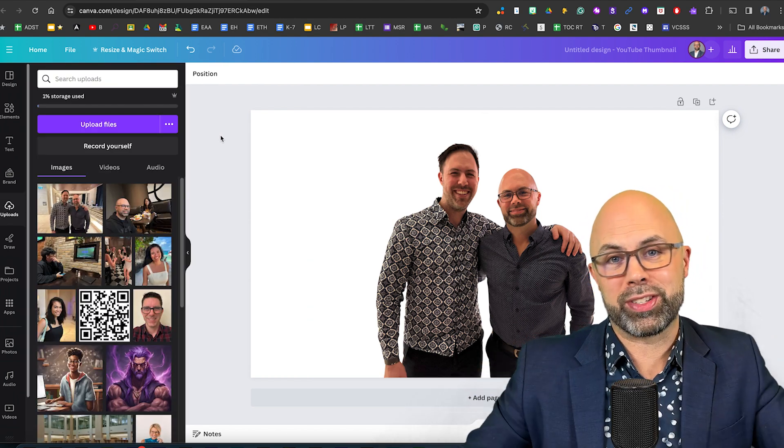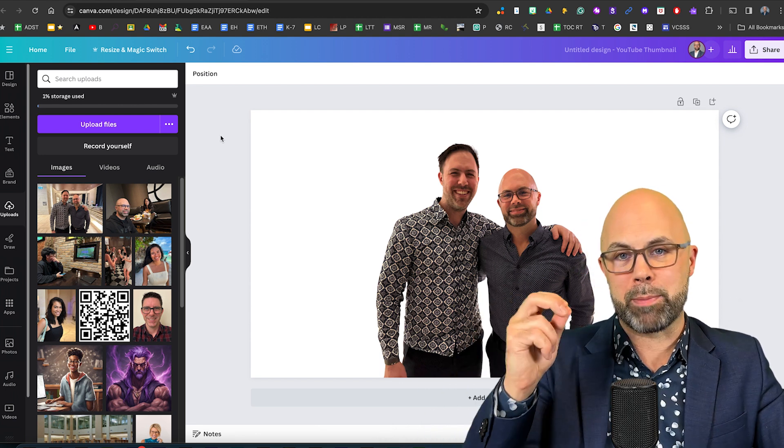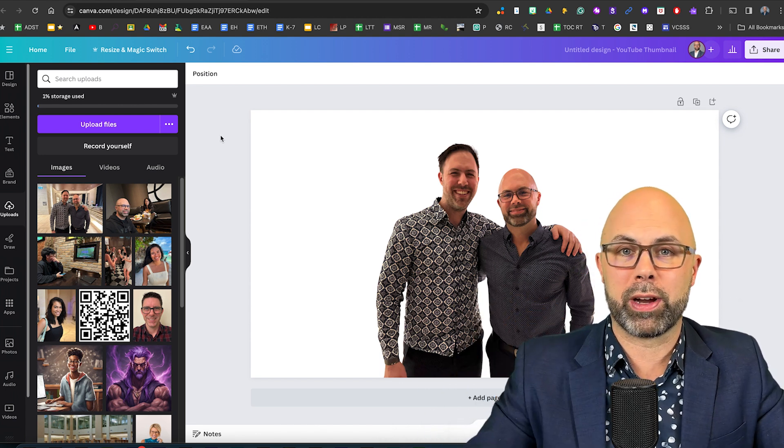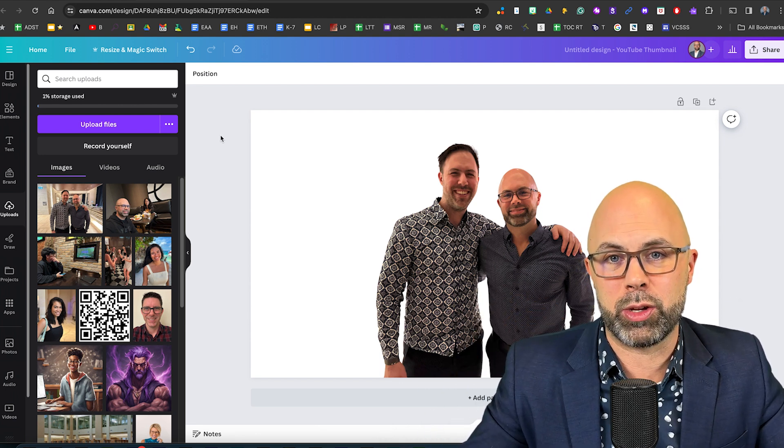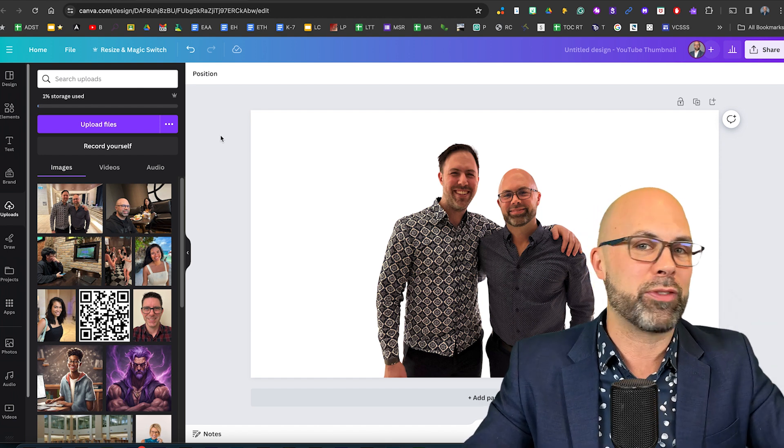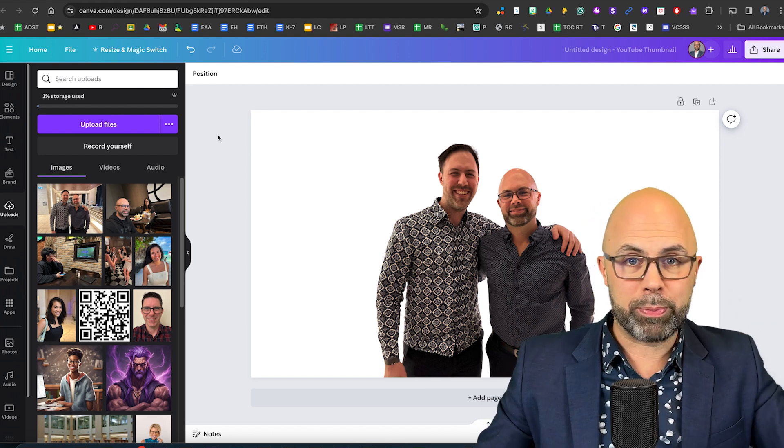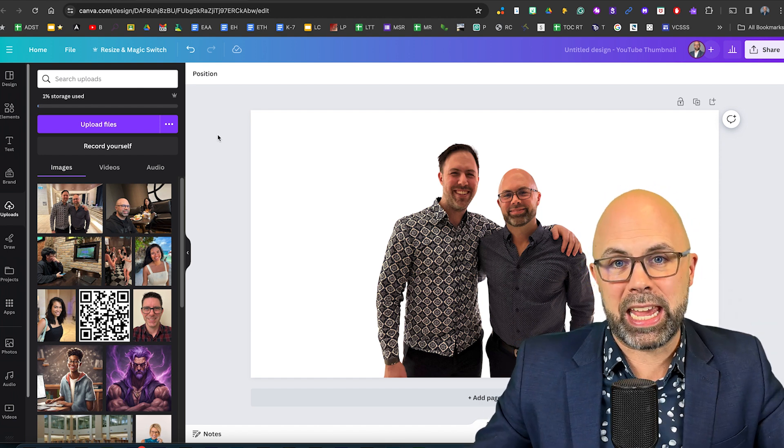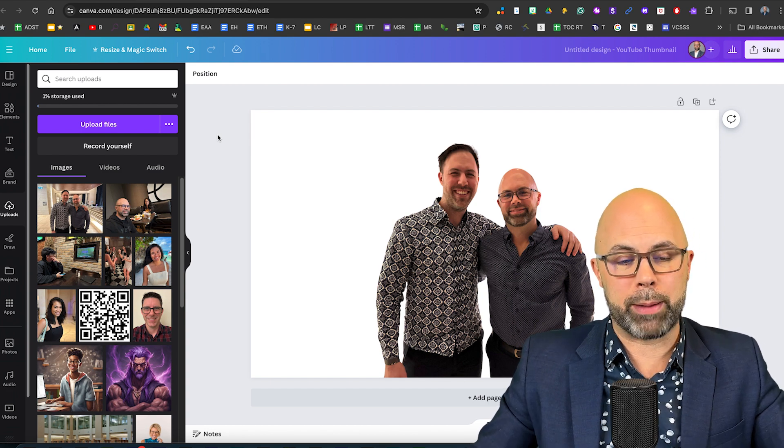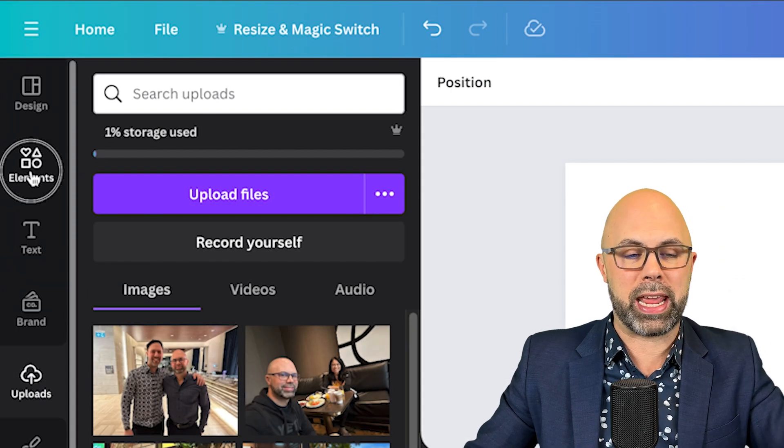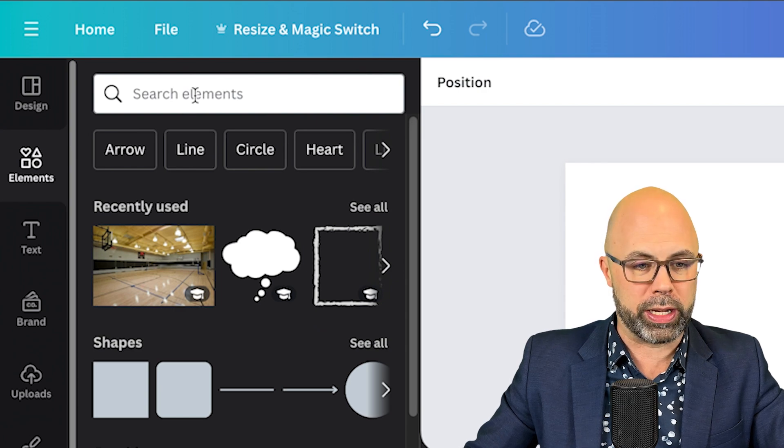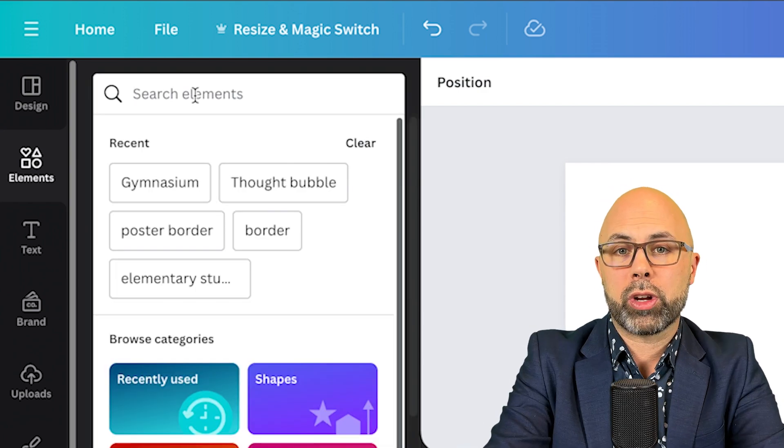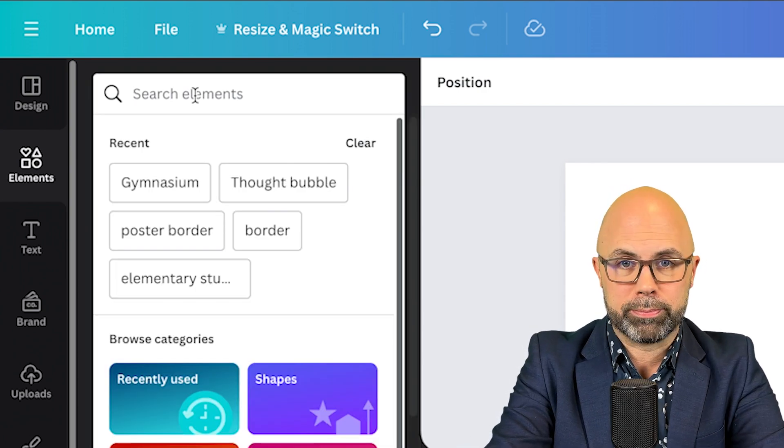Now I want to show you the part that no one else mentions and that is we can put me and my brother in front of just about any context that you can imagine. So let's try a few fun ones together. To load up the amazing Canva image stock library I'm going to go over to elements and hit the white search window. Let's start with the roman coliseum.